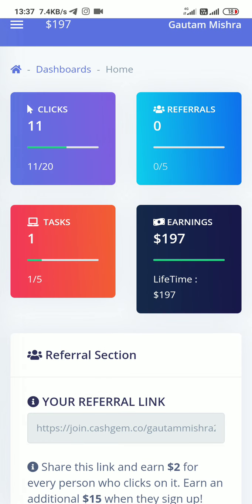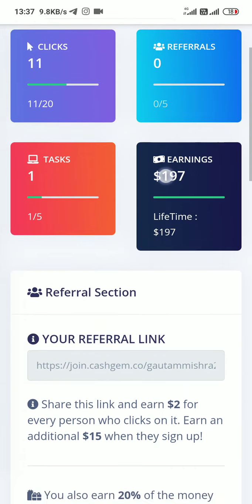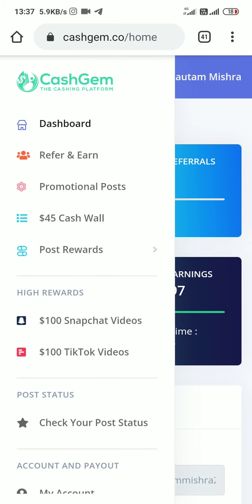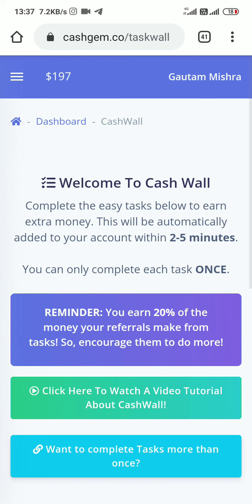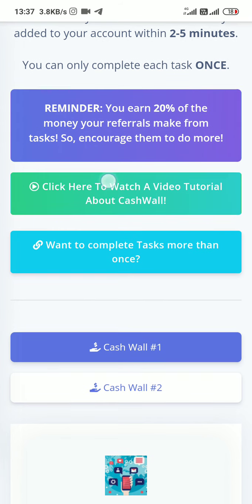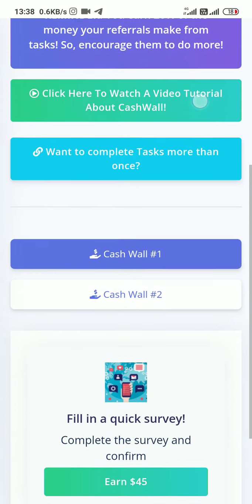And how much tasks you have done and your earnings here. I'm going to tell you how you can do all these things. First you see these three dots, click on the cashwall options. When you click these, you can find this type of page. If you want to see a full tutorial video, click on these buttons, otherwise I'm going to explain about it.